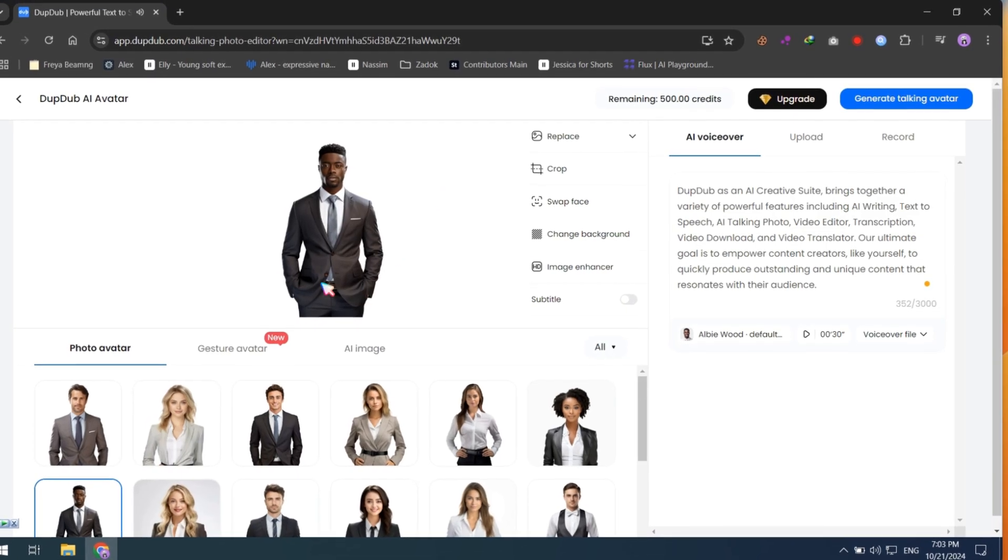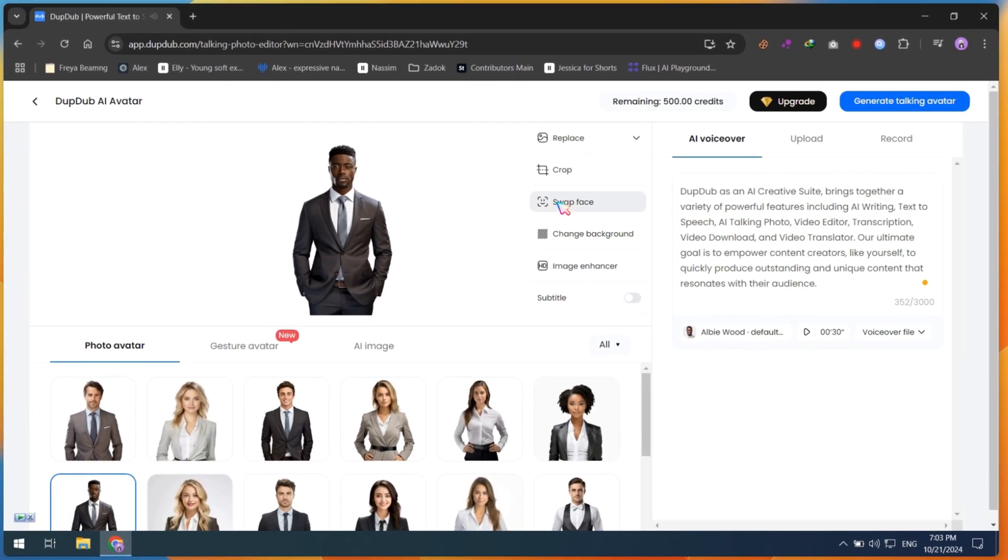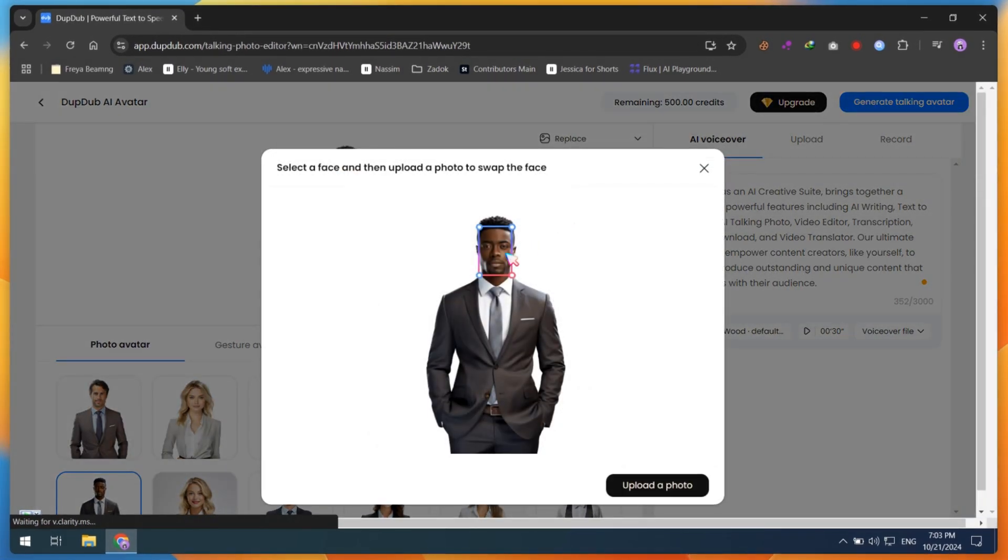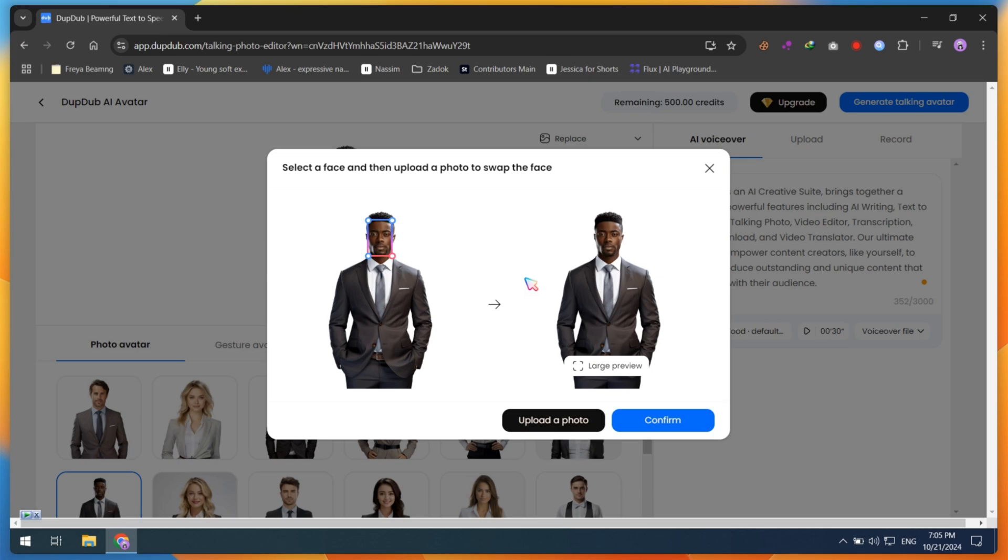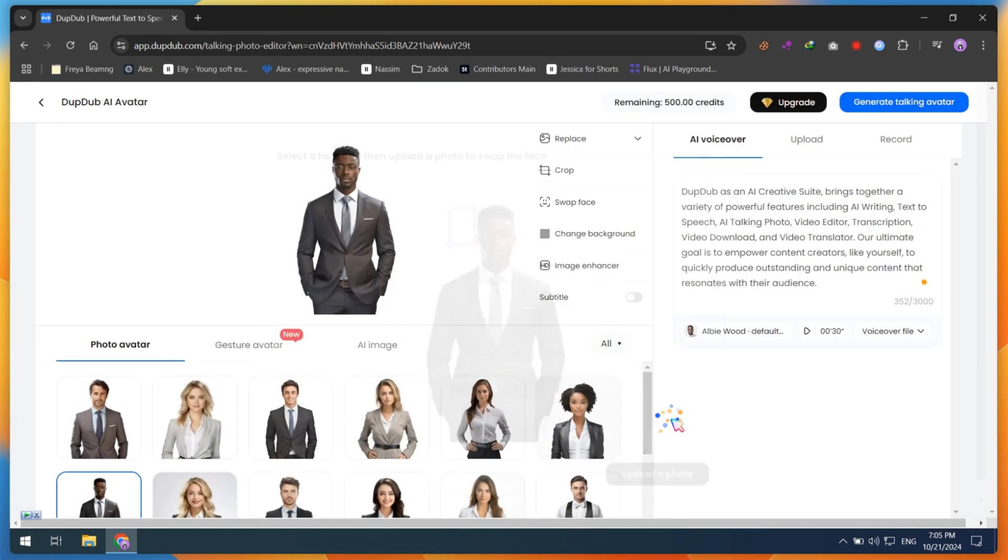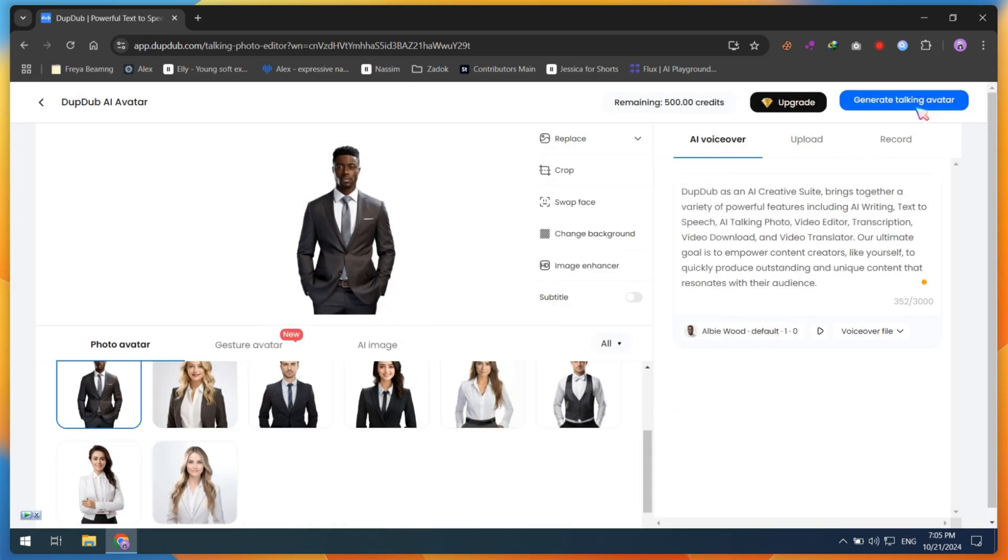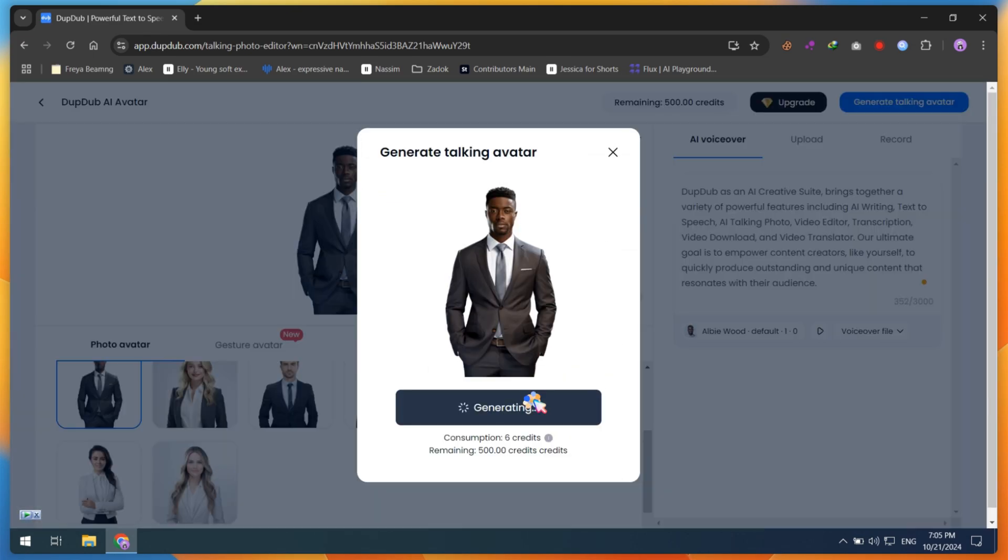Before generating, you can swap your face too. This will be more fun. Just upload a clear image and click the Confirm button. Finally, click on Generate Talking Avatar.